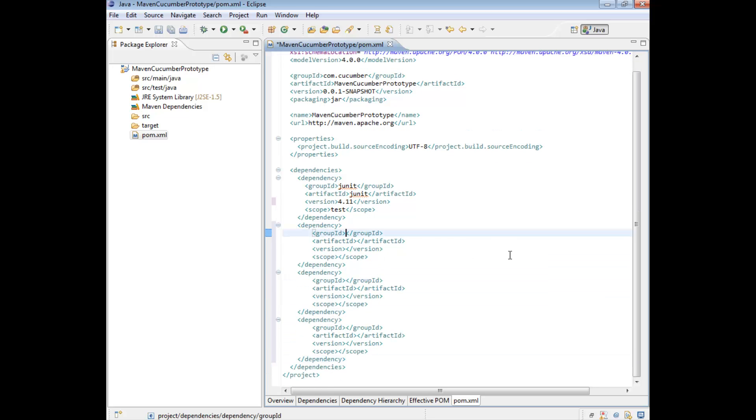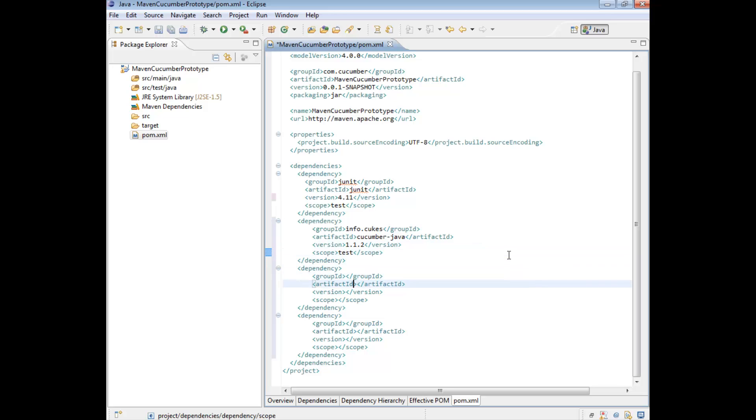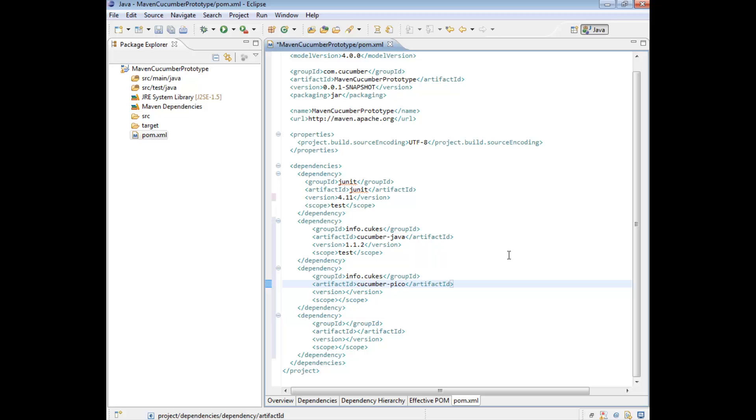So the first one we need belongs to the group ID of info.cukes and it's called cucumber-java. The version we're going to use is 1.1.2. And the scope is going to be within the test. We're going to do the same thing for cucumber-pico-container.